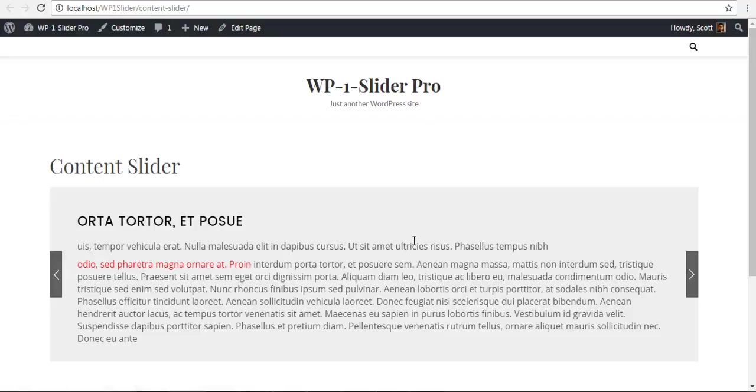So that was the content slider. Stay tuned for more videos. Thank you.